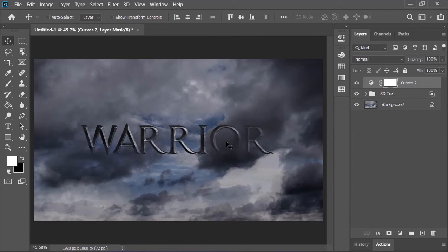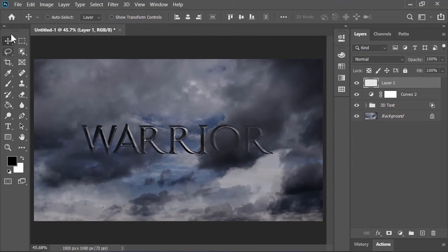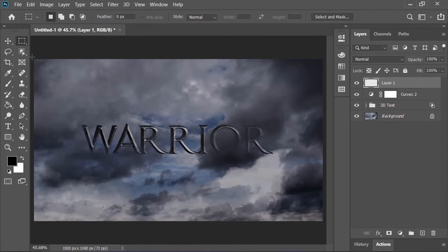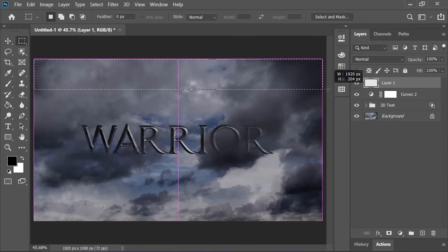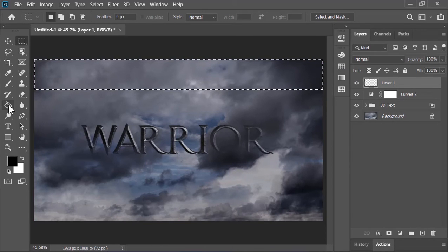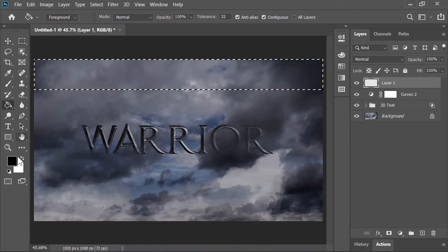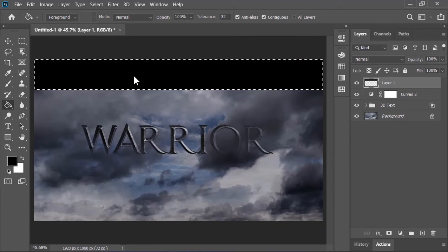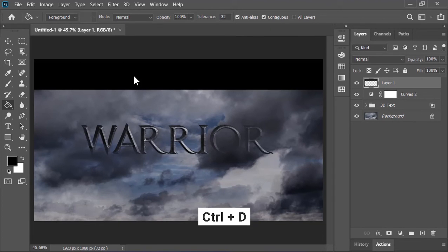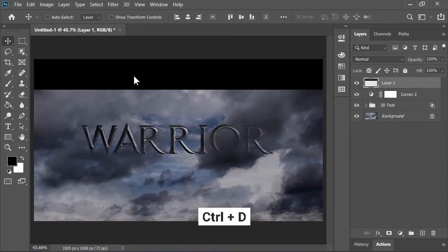Now the last thing that we need to do is to create the film bars. So create a blank layer. Select the rectangular marquee tool and make selection on its top area. Grab the paint bucket tool. Make sure your foreground color is black. Click on the canvas to fill the selected layer with foreground color. Press Ctrl D to deselect the selection.